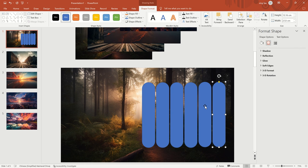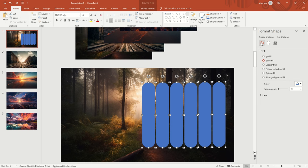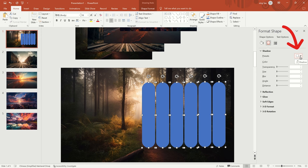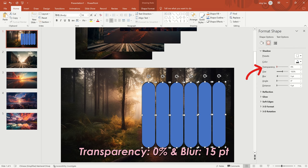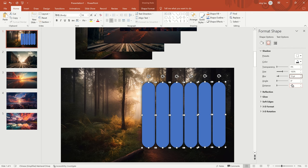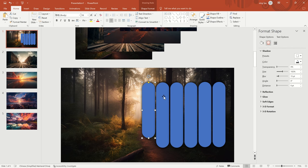Select all rounded rectangles. Select No Line in the right menu. Set the shadow presets to Offset Center. Adjust transparency to 0% and Blur to 15. Adjust the length of each rounded rectangle to make them staggered.